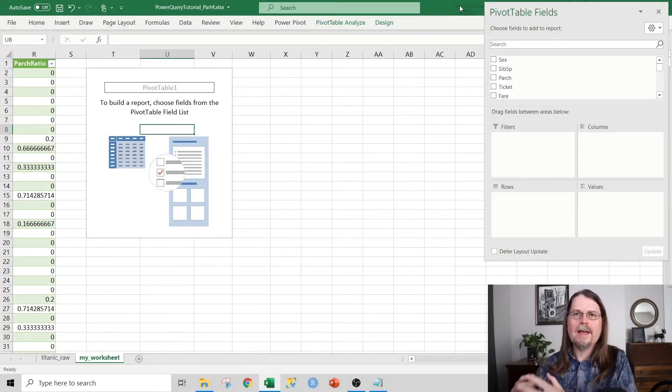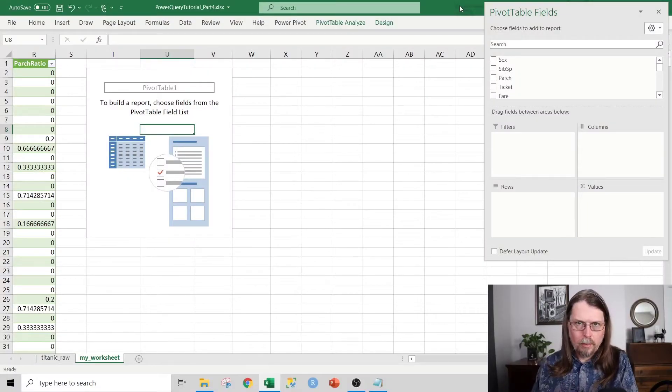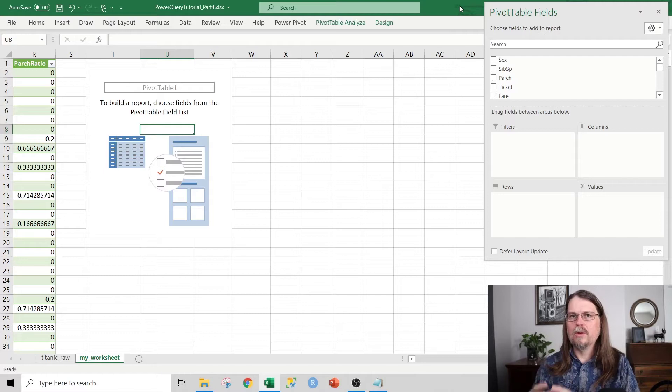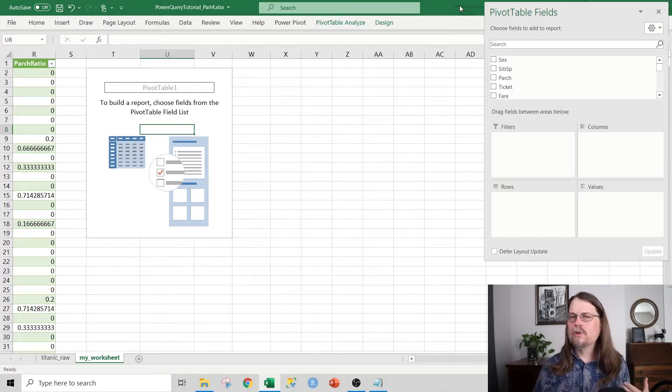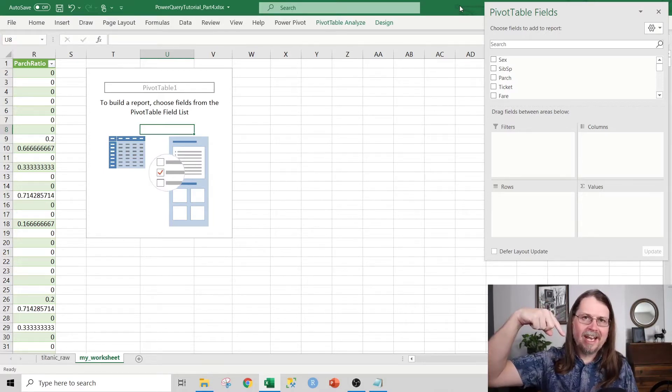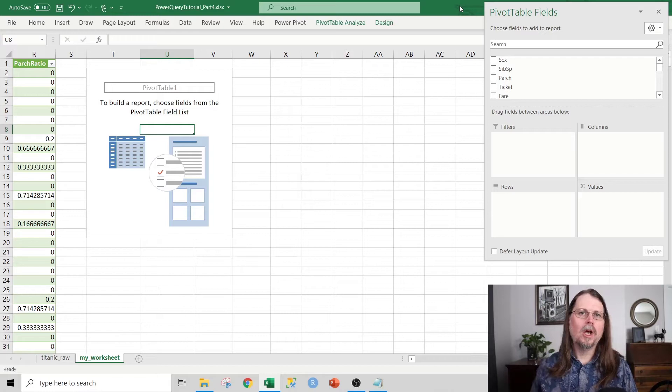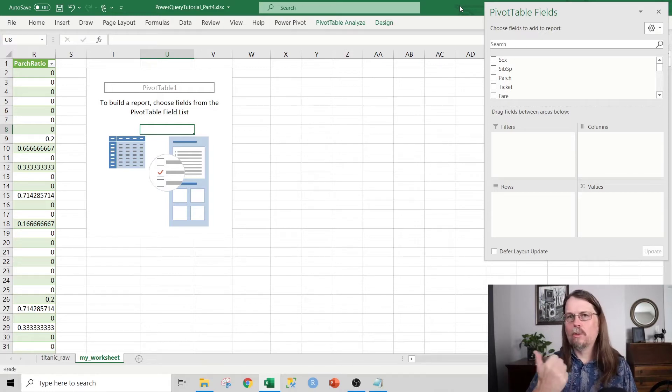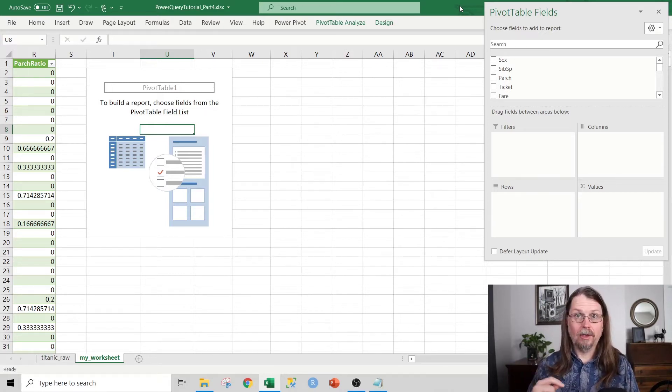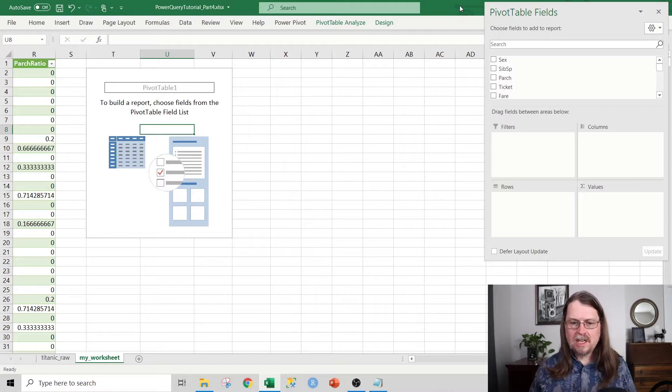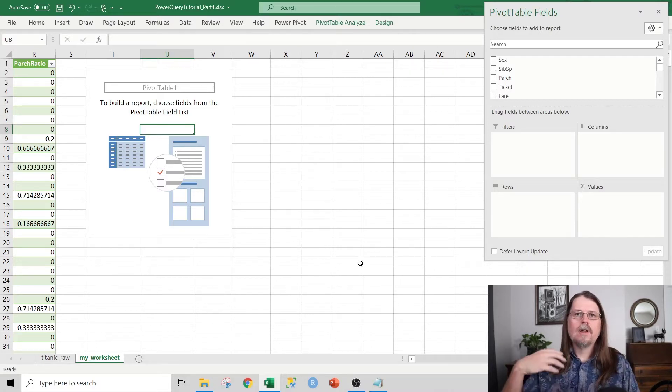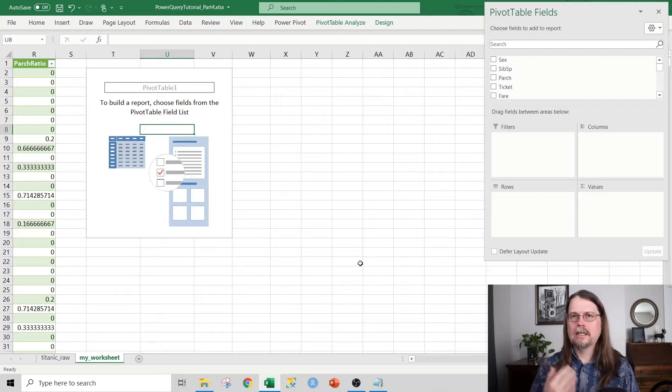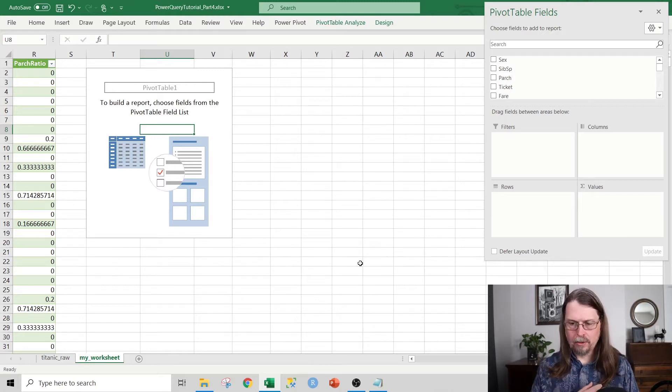As usual, here I am in the workbook associated with this particular video in the tutorial series. And as always, if you're interested in getting this file, you can go ahead and check below the video in the description, and there'll be a link to the GitHub where you can download this file. And what you can see here is I have the worksheet that we ended up with at the last video, at the end of the last video, part three.